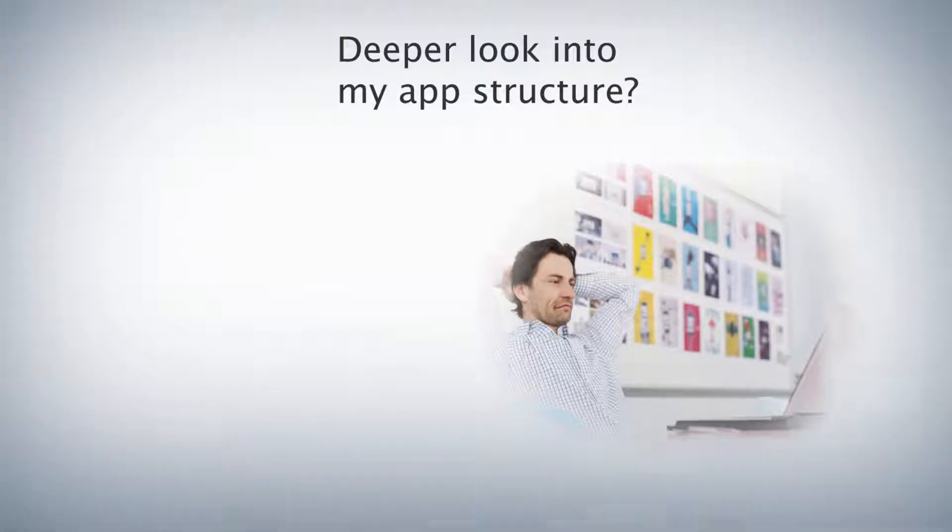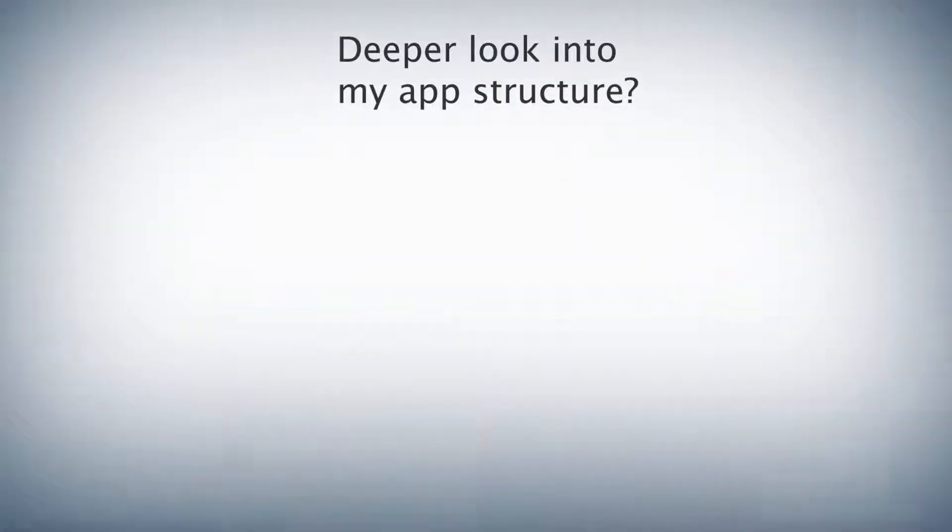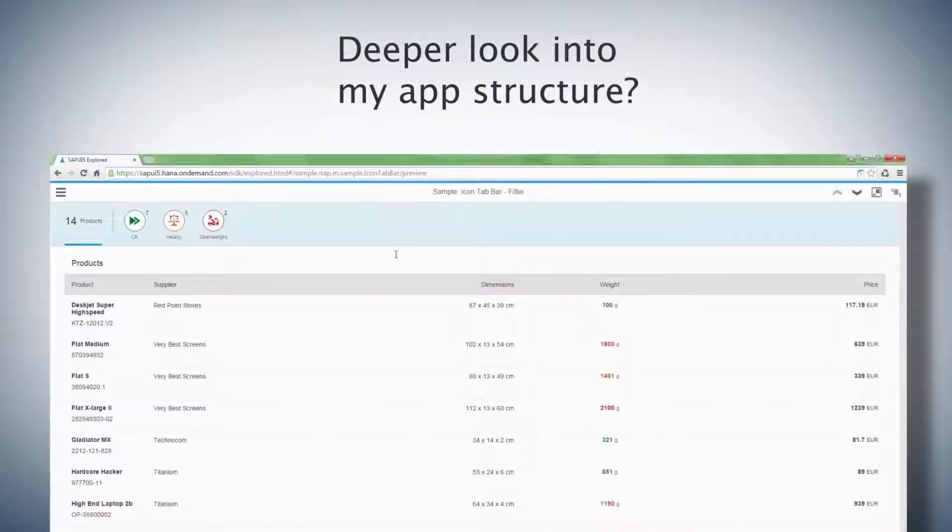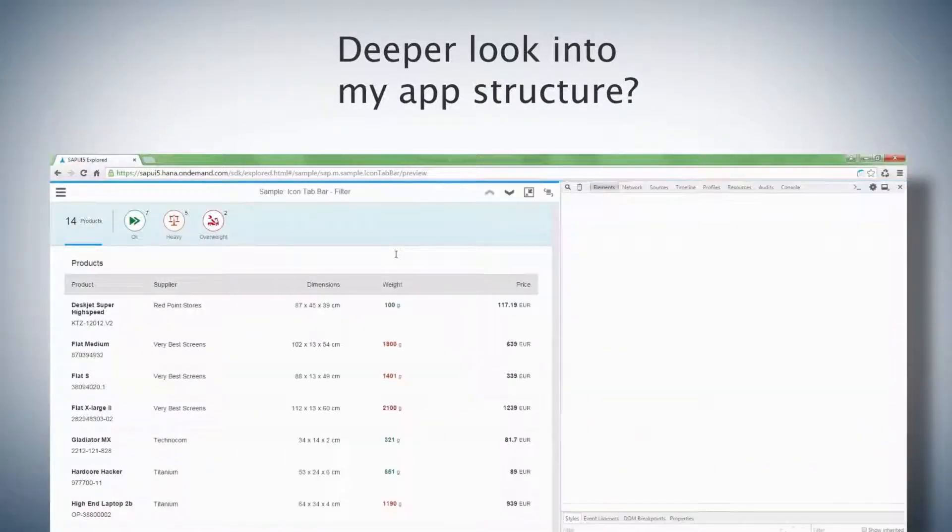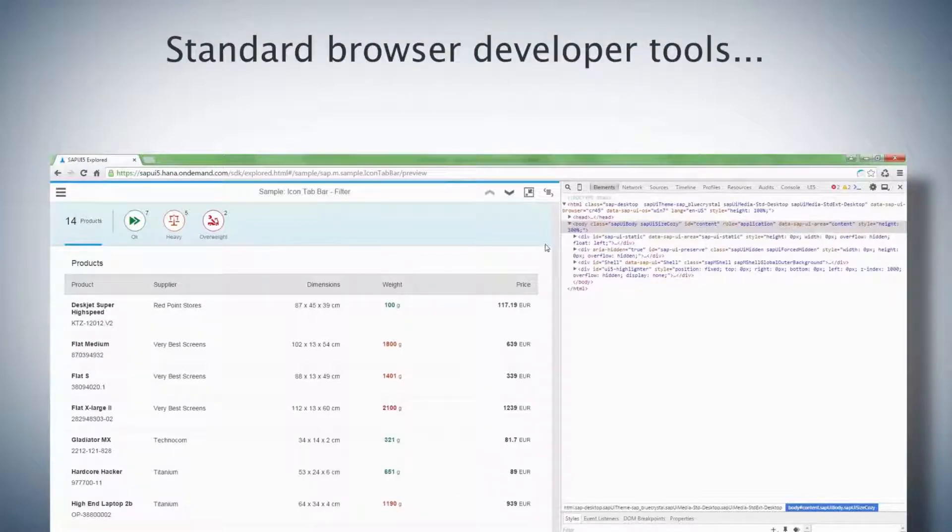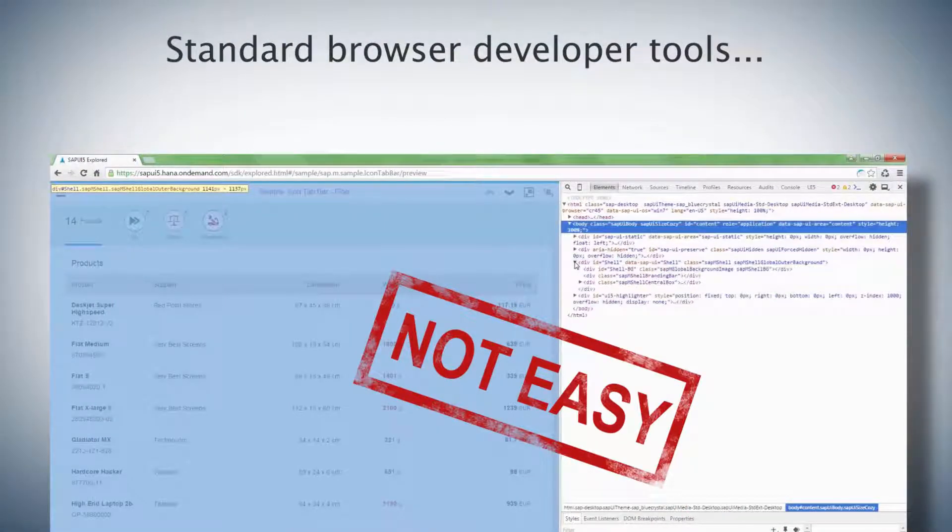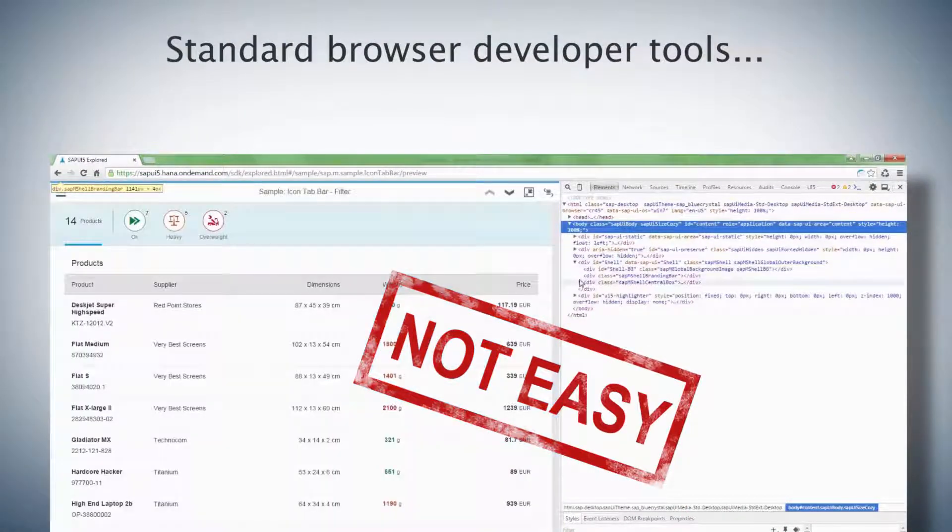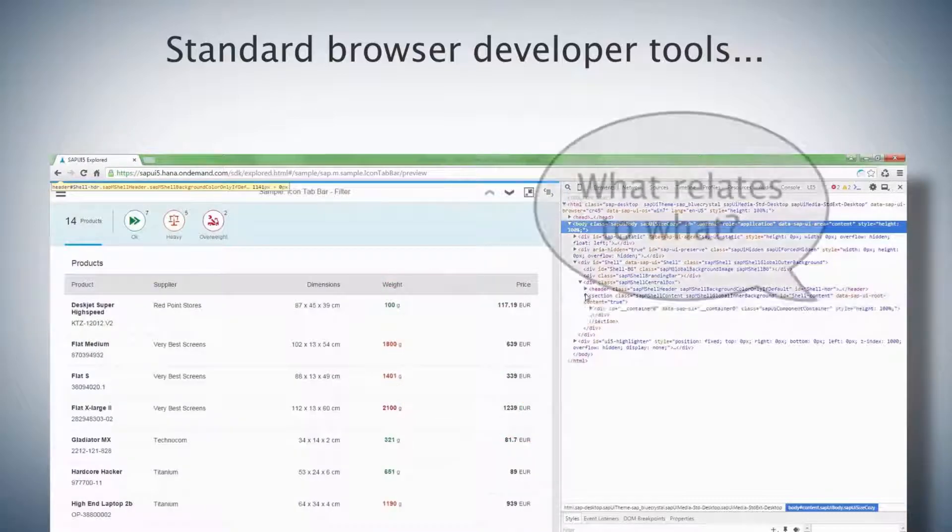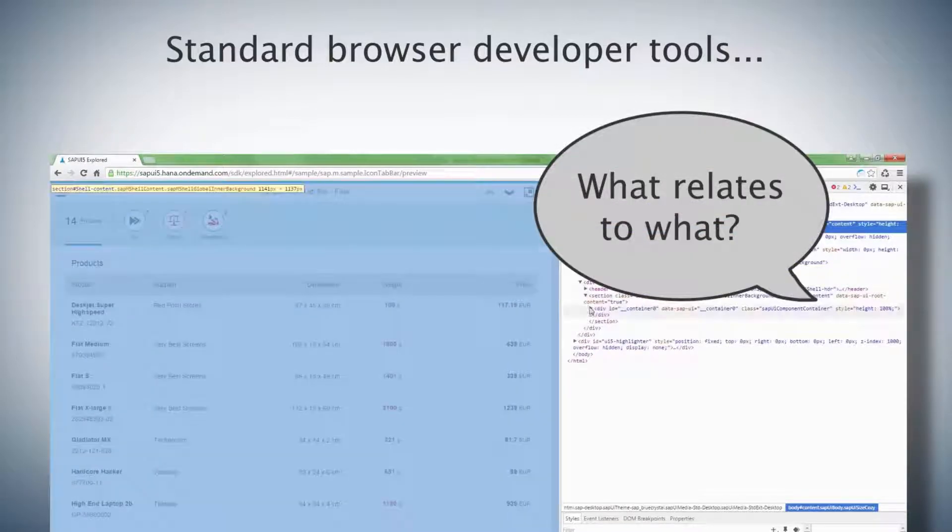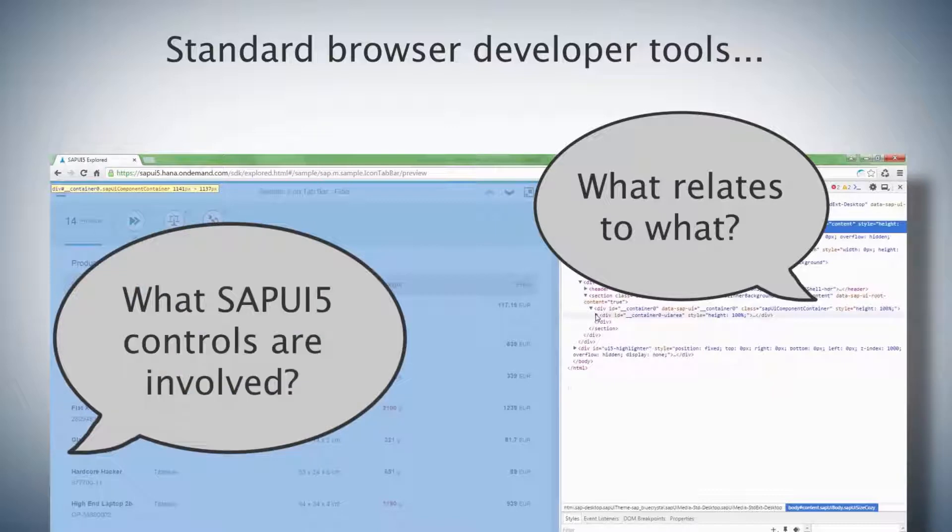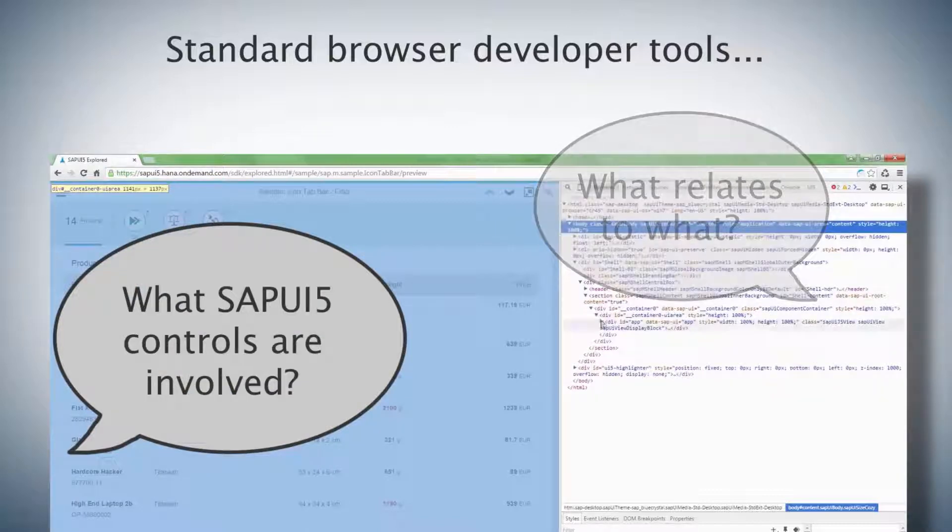How do I do this? I use the built-in browser development tools to take a look at the underlying code. But this is far from easy. I have to figure out how it all works together and try to guess which SAPUI5 controls are involved.